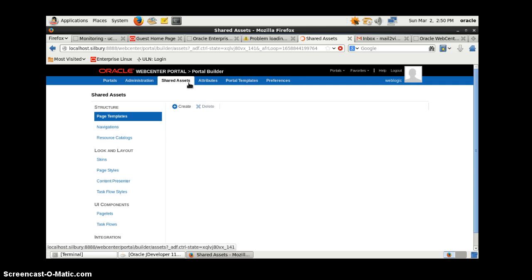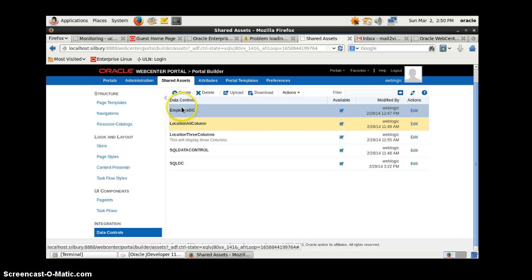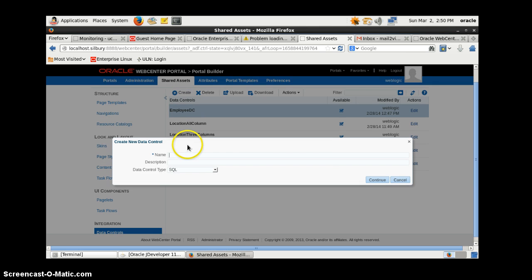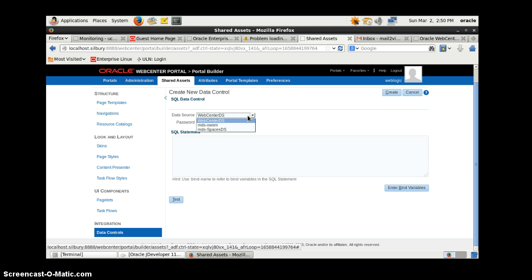Now we will go to Shared Assets and go to Data Control. I will create a new data control here and give it the name 'employee_visual_dc'. Click on the Continue button.